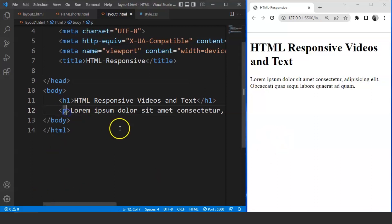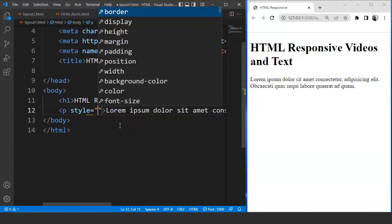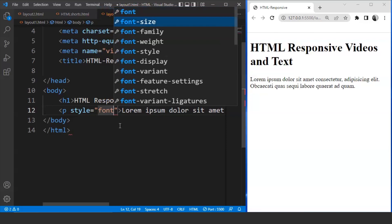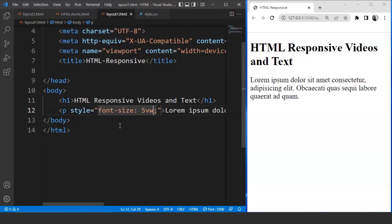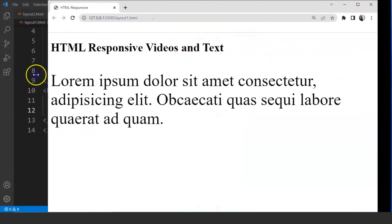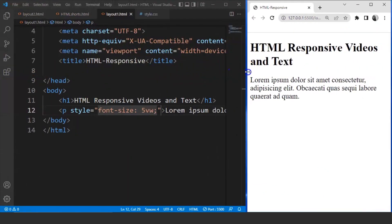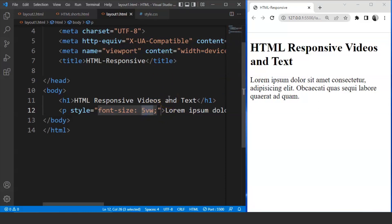For that, what we'll do is we'll move to the paragraph tag and write the style attribute here. We are using the font-size CSS property. So we'll write font-size and mention 5VW. Save the program and you will see that the font size adjusts itself according to the browser window. If we increase the size of this browser, the font size is also increasing. And if we decrease the size of this browser, the font size is also decreasing. It is because of the font-size property we used within the style attribute — it is a CSS property that specifies the size of the text according to the viewport.